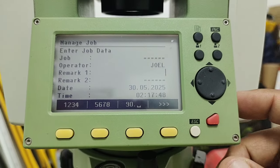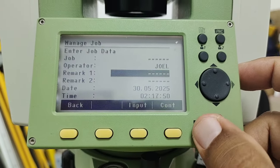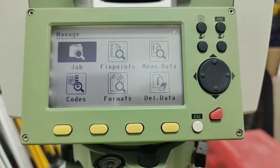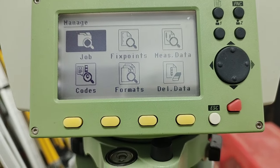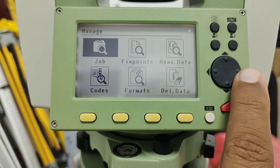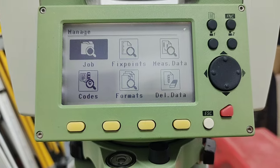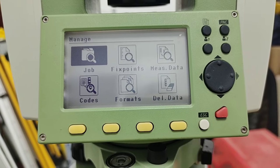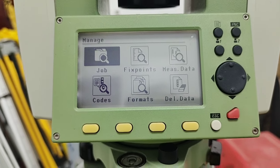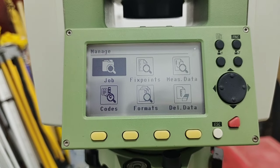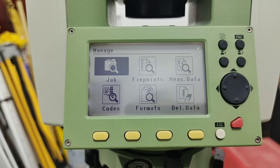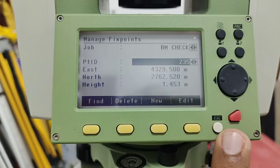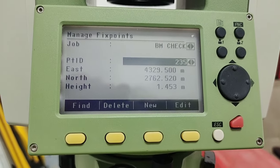The second option in Manage is Fixed Points. Fixed Points are the points which we input into the instrument manually or by data cables — those are called fixed points. If we press Enter we are inside the Fixed Points menu.